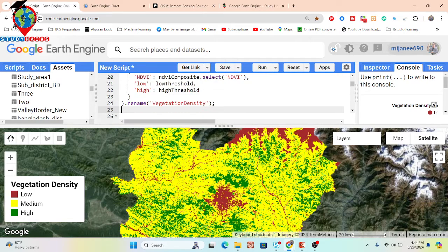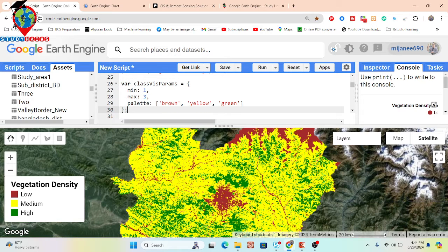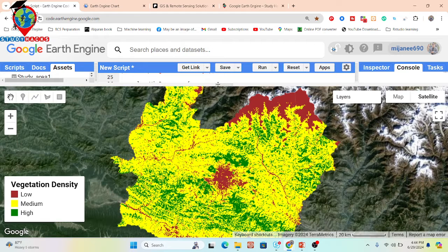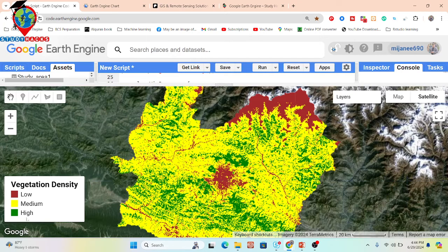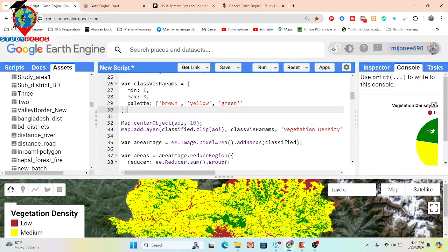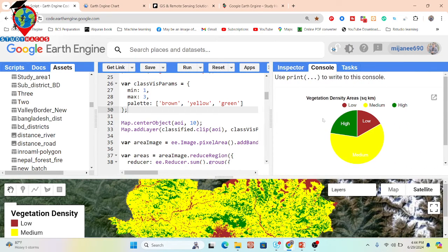After that, we display the classes. You can see there are three classes: vegetation density low, medium, and high. I also calculate how much area falls in each class, producing a pie chart to find the area in square kilometers for each vegetation density class.